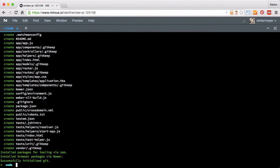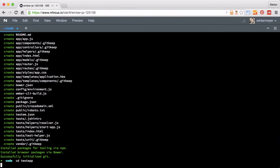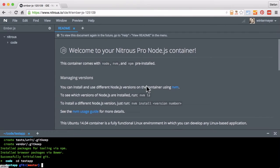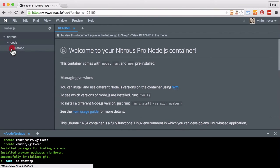So now we have our new test app. And here we have a nice editor.